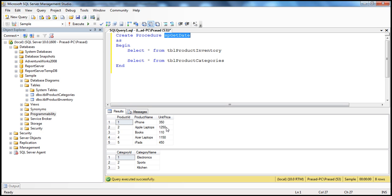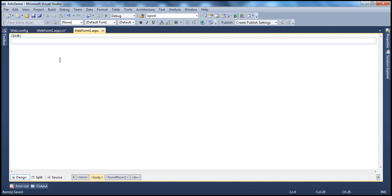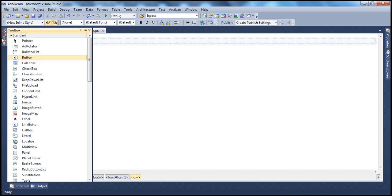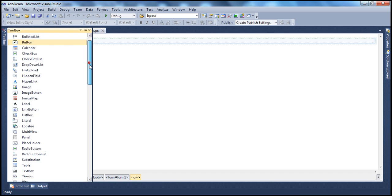This stored procedure is now returning two result sets. We want to display these two result sets within an ASP.NET web application, obviously using a SQL data adapter and dataset objects. Let's flip to Visual Studio.